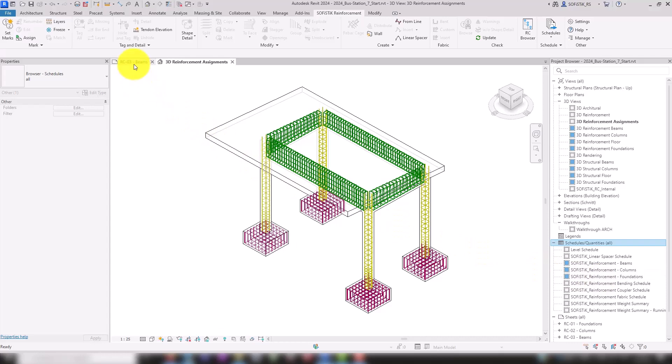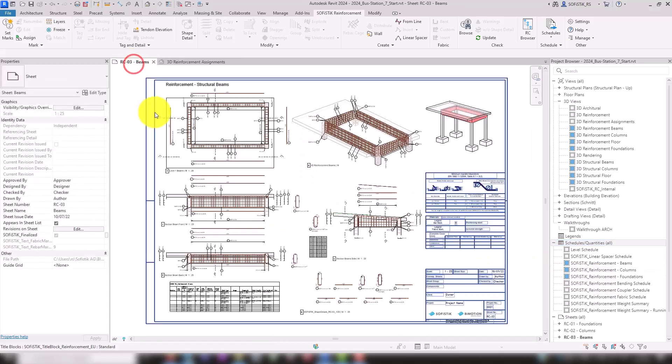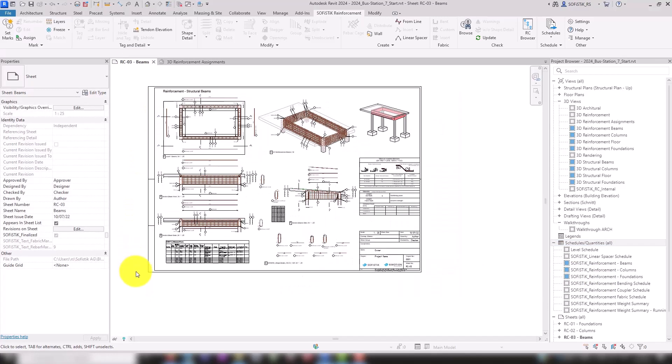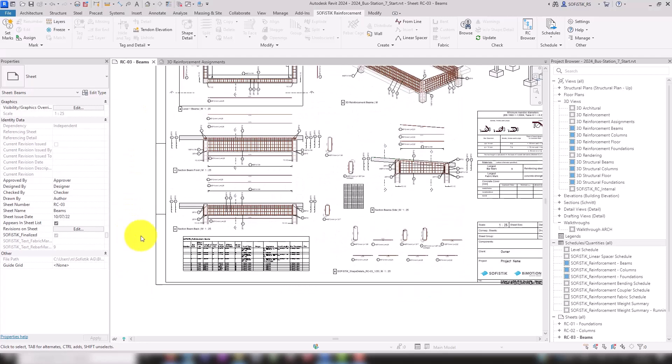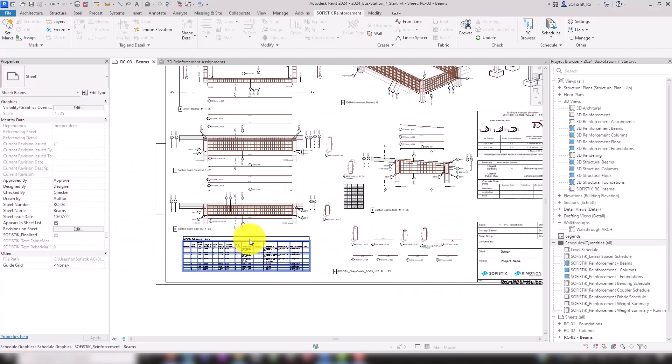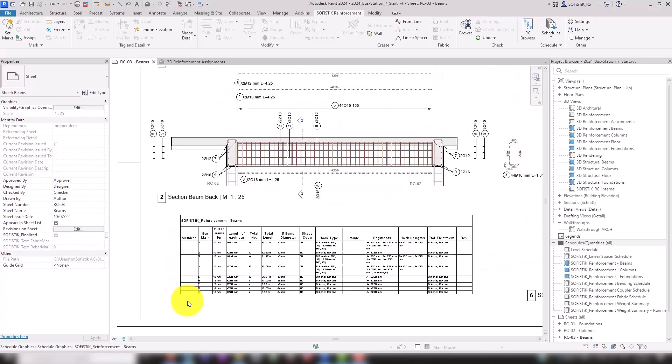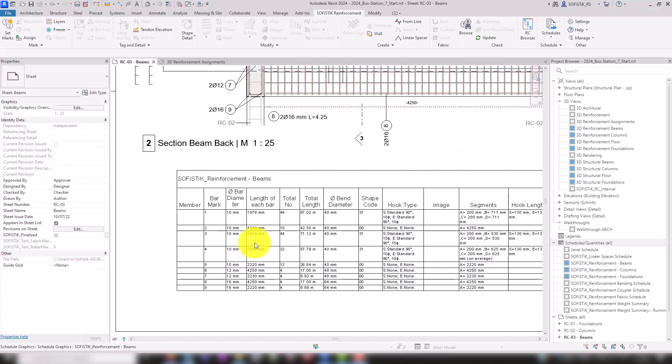As usual in Revit, you can freely customize the schedules to your project or office standard. On the sheet of our sample project, there is already a prepared Revit Schedule that lists all the reinforcement marks of a sheet.